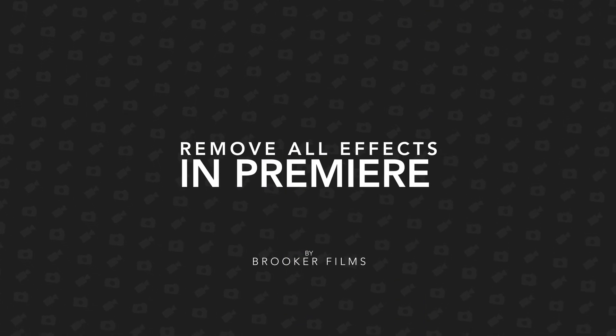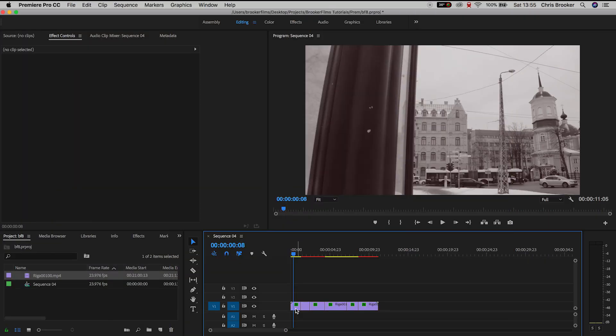Hey what's up it's Chris from Rooker Films and in today's video I'm going to show you this really cool trick inside of Adobe Premiere Pro where you can delete all of the video effects from all of your footage and audio files on the timeline.